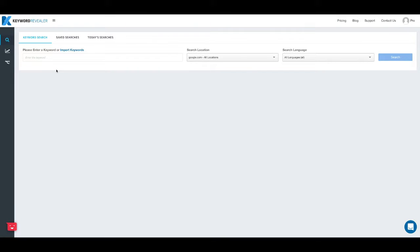Hello everyone and welcome to the first tutorial video where I'm going to walk you through the basics of how to use Keyword Revealer to do keyword research.